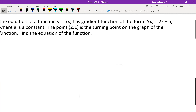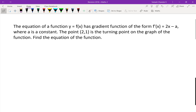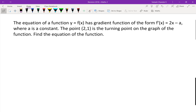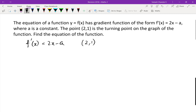Next question. I'll give you guys a few minutes to try this one first, then I'll go through the full answers. Think about what you've been given: f dash of x equals 2x minus a, and the point (2, 1). A crucial point here is we can say f of 2 equals 1, because the y value is 1 when x equals 2.